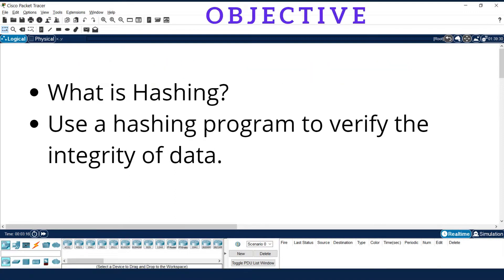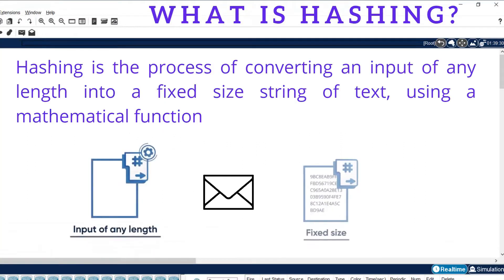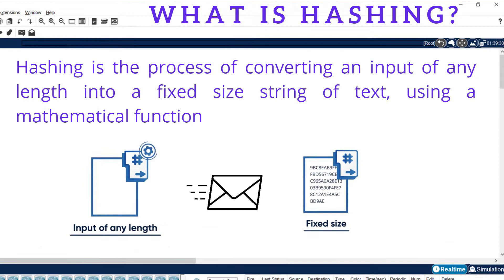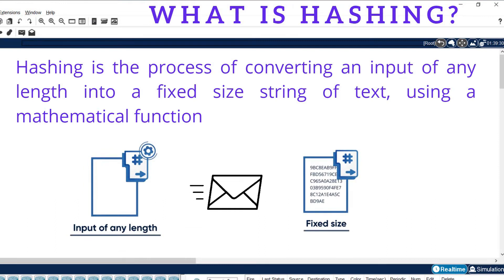The objective of this experiment is to understand what is hash technique and learn the use of hashing programs to verify the integrity of data. Before starting the experiment, let us learn about hashing.